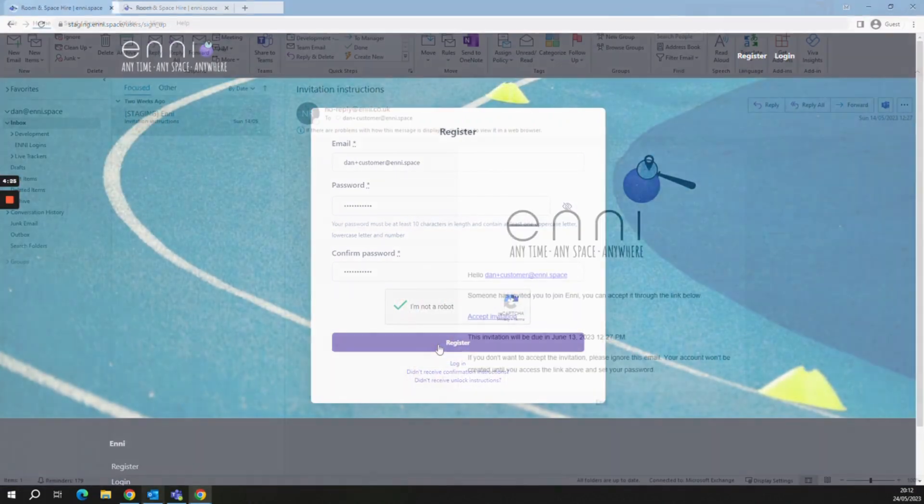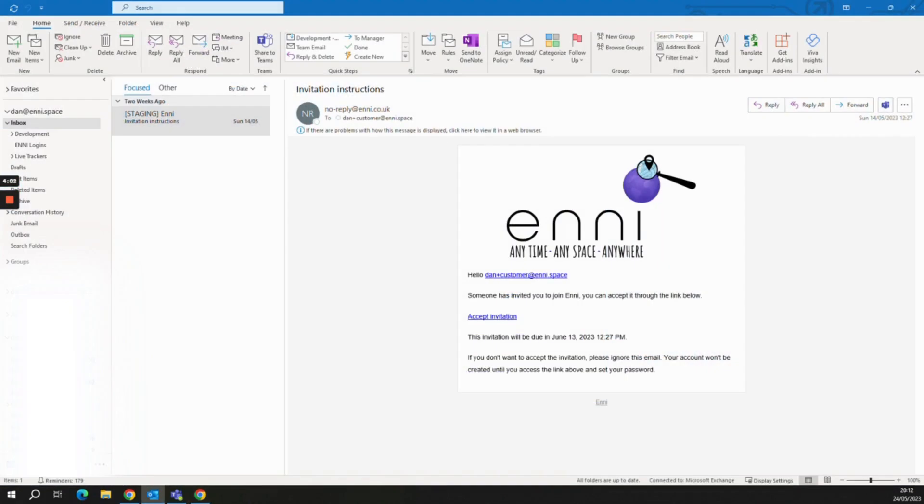You will have now received a welcome note from AnySpace. Open your email and simply follow the link that takes you to the login page.